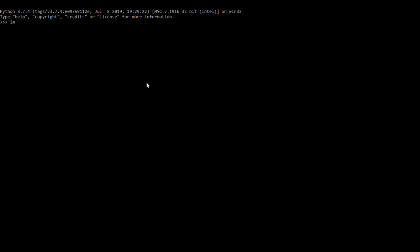Now let's type import sklearn. As you can see, an error has been shown by Python that the module has not been found, that means it has not been installed yet.